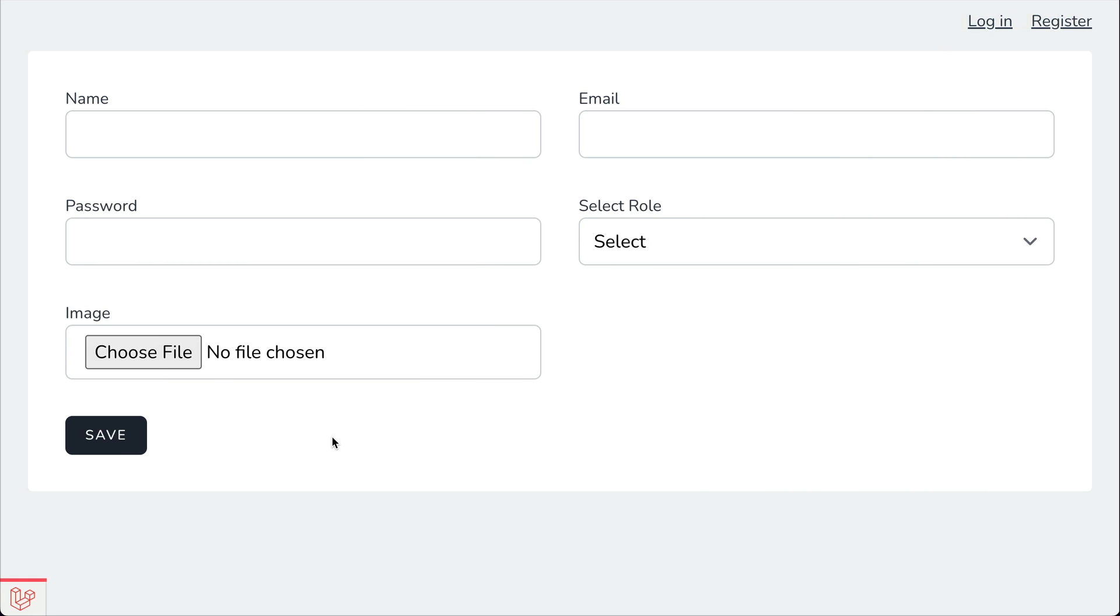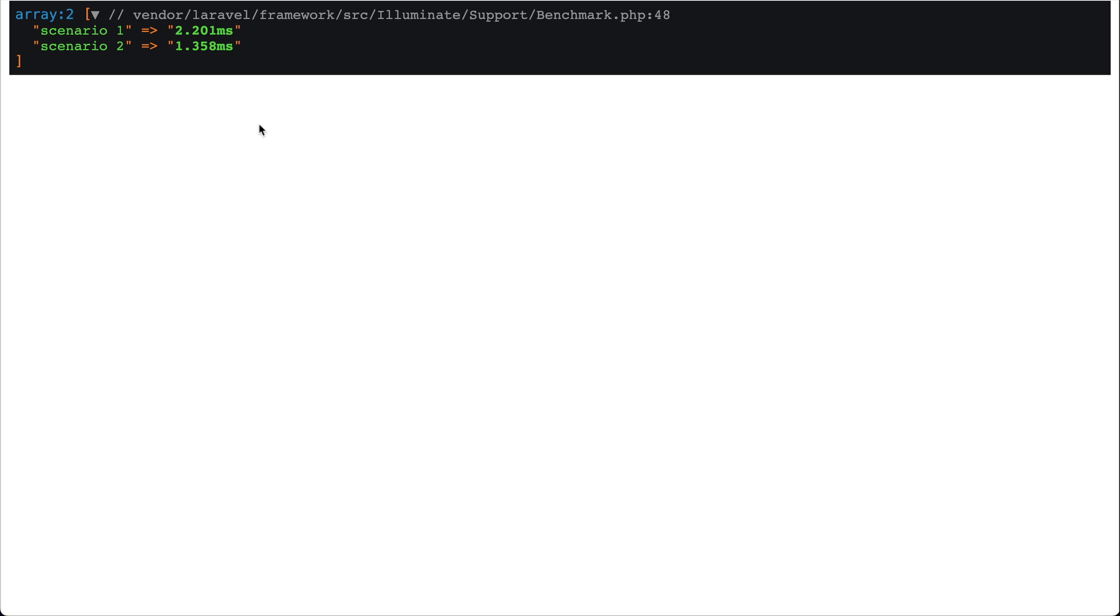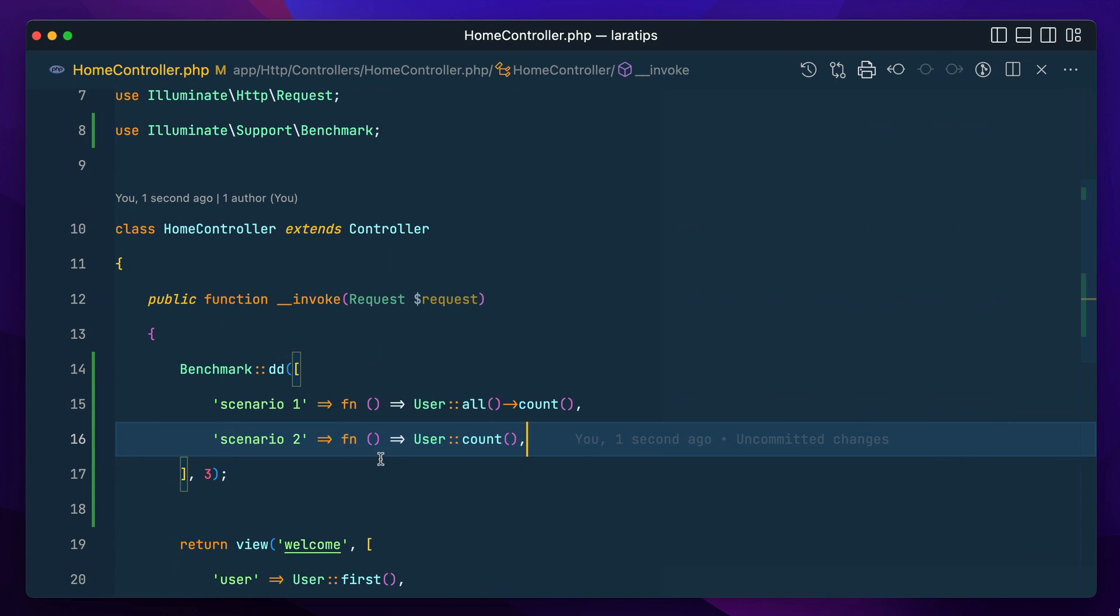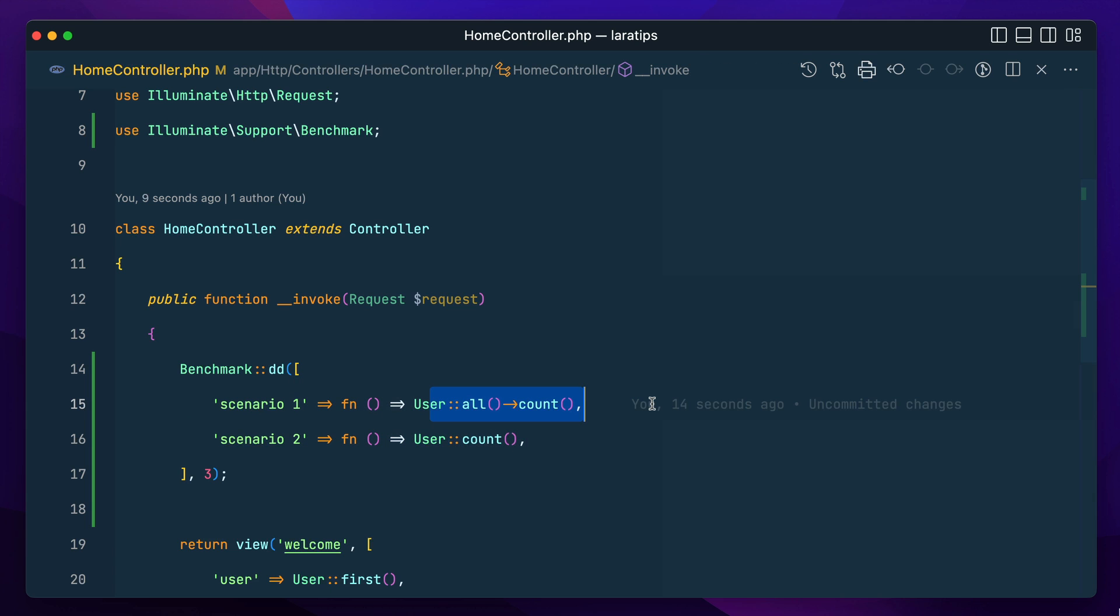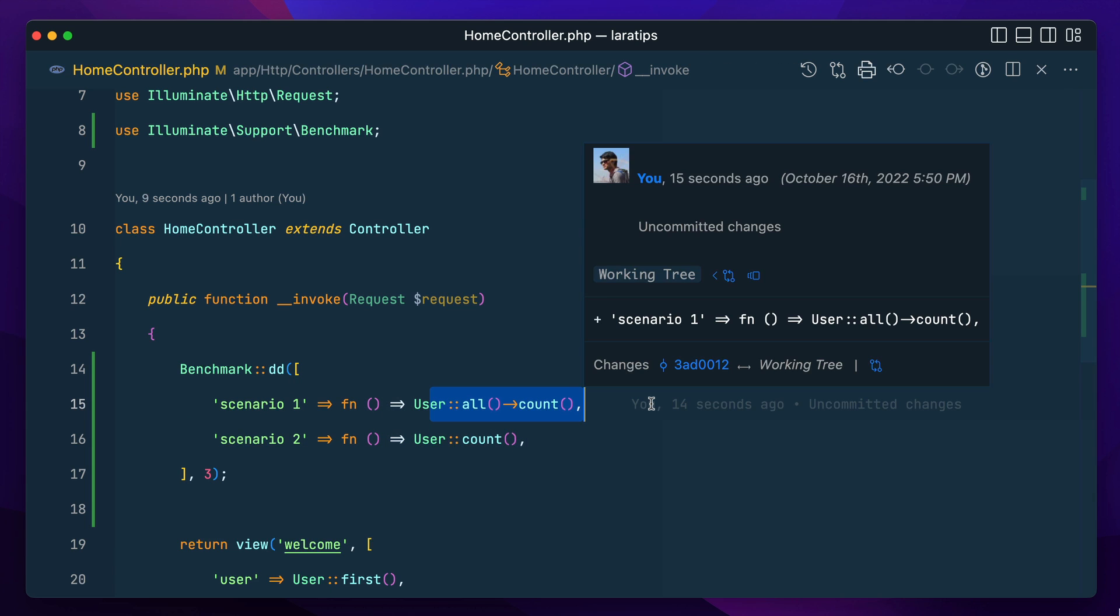Now let me come here in the browser and refresh. Then you can see here the first one took almost double than that of the second one, which means that whenever doing count we have to always use this because it does count on the database level and not on the PHP level.